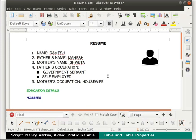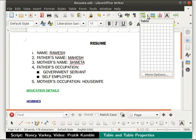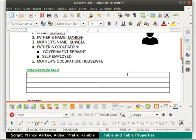Let us learn how to insert tables in a writer document. Place the cursor at the end of education details and press enter. To insert a table into a document, click on the insert table icon in the standard toolbar. Now select the size of the table, i.e. the rows and columns you require. I will select the 2x4 option which will give me 4 rows and 2 columns.